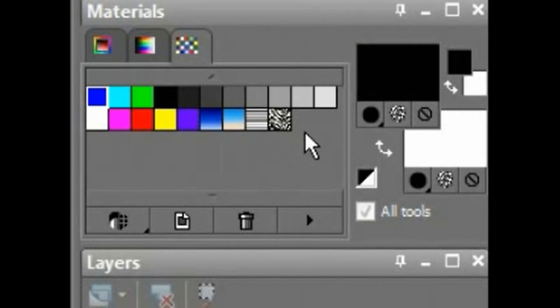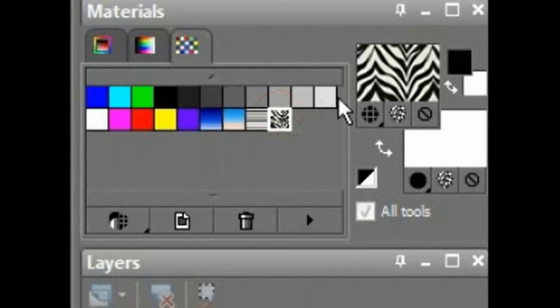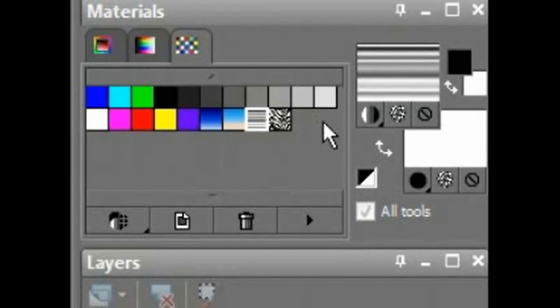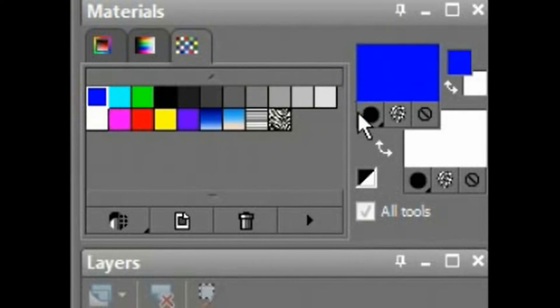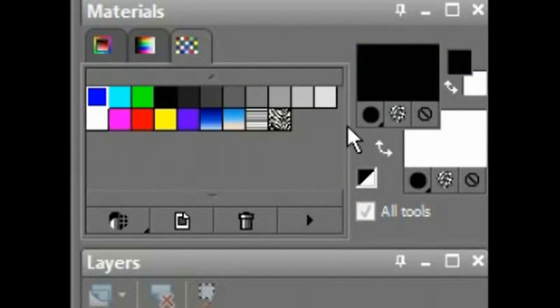If I go into my swatches and I select the pattern, you'll notice that little dot automatically switches over to whatever it is we have, gradient, color. Okay, back.